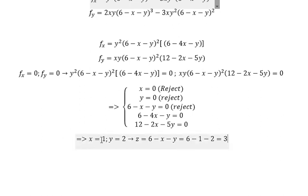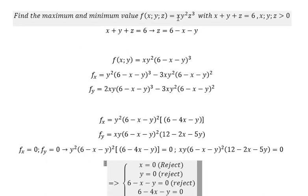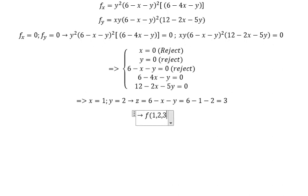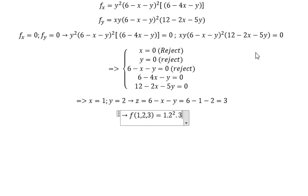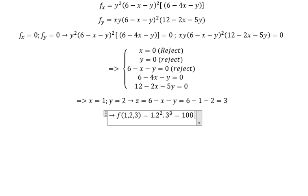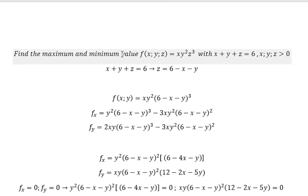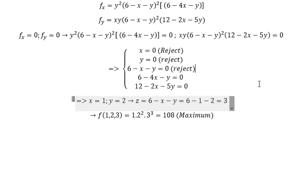We substitute these values back into the original function to get the maximum value. Comparing all calculated values, this gives the maximum. In this situation, there is no minimum value. That's the end — thank you for watching!